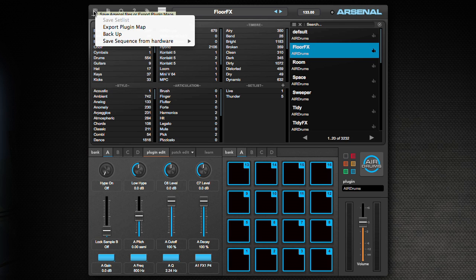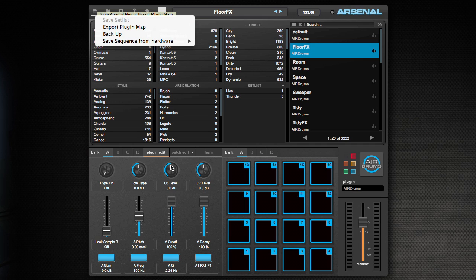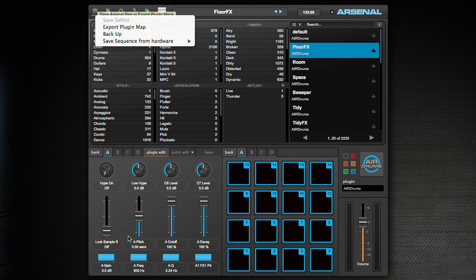The next menu item is Export Plugin Map. And what Export Plugin Map does is pretty self-explanatory. It exports the plugin map. What a plugin map is, is your auto mappings down here. We'll provide you with maps, but sometimes certain performances require that you're going to do certain things and want to assign certain parameters that we didn't necessarily assign to a widget. So therefore you can export it and take that map to another system.